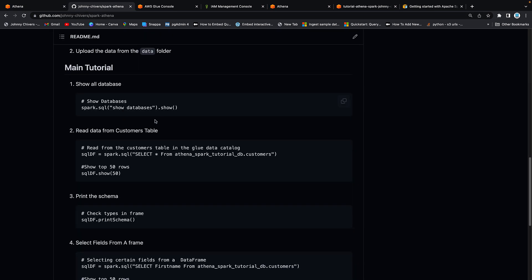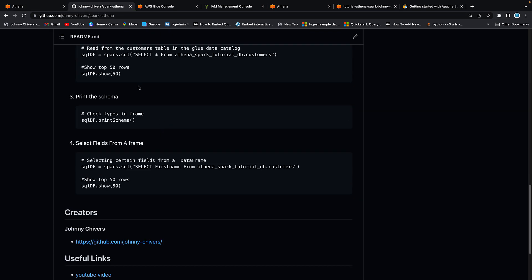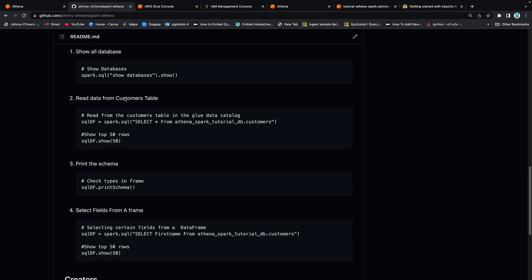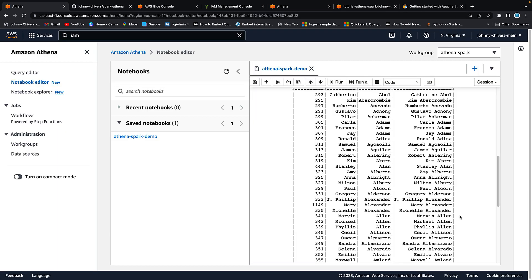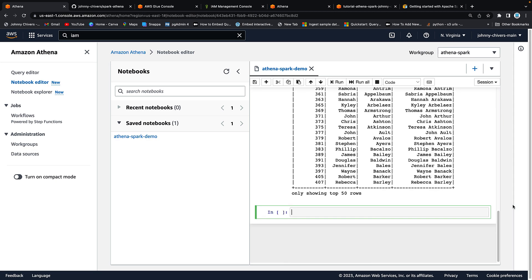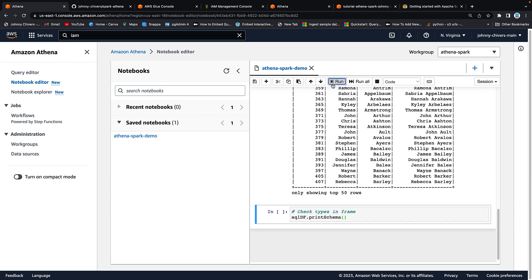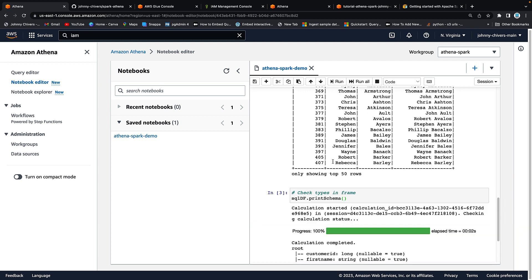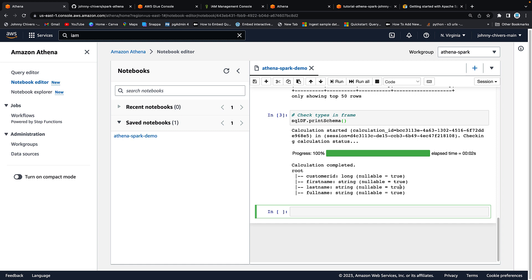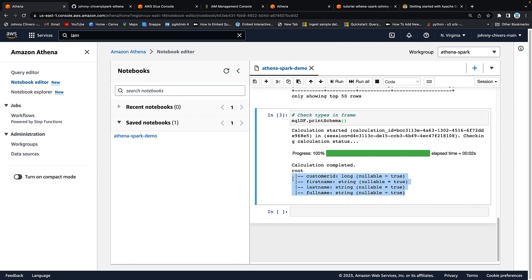Perfect. Back on to the GitHub. Next thing I wanted to show you is how to print the schema. Again this is just demo Spark code. There's nothing particularly in depth or tricky about this. This is just to show how it works with Athena. So again copy and paste it in. It runs off, prints the schema from the glue data catalog and you can see that that is my schema there. Customer ID, first name, last name and full name.